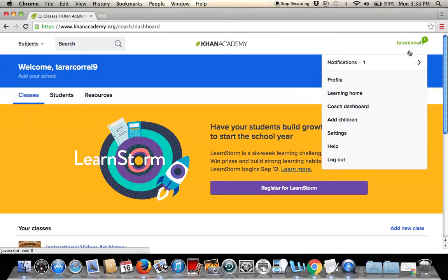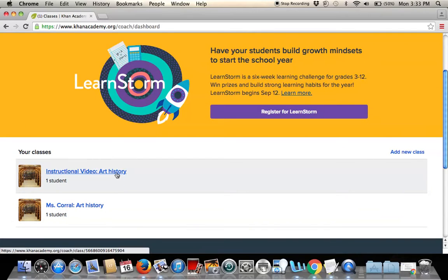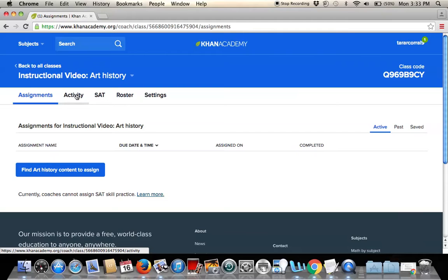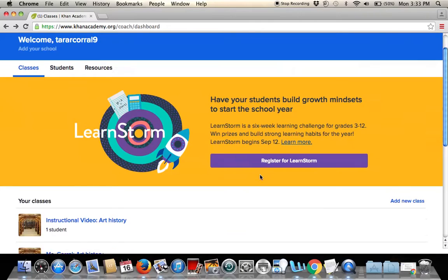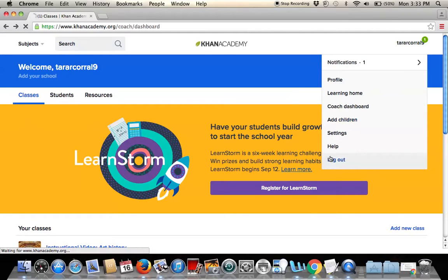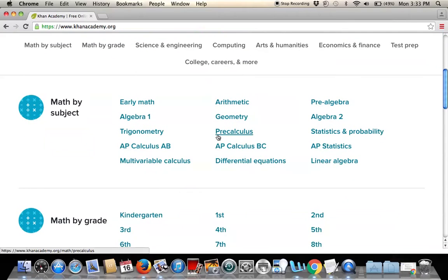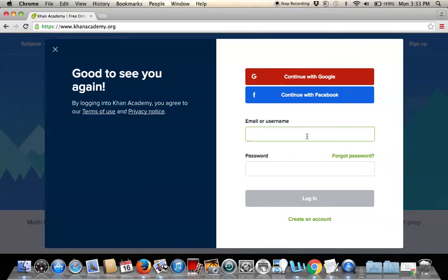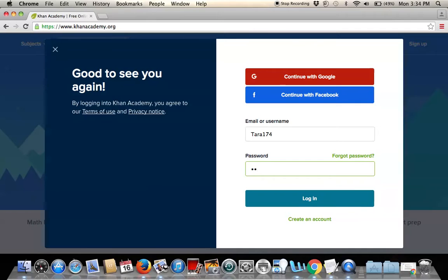Here in the teacher view, it shows the assignments, activities, SAT roster, and other things available. Right now we don't have any assigned classwork, so we'll sign out and I can show how a student would actually log in. We'll press 'Login' and plug in the student credentials we just created — the username was Tara174.